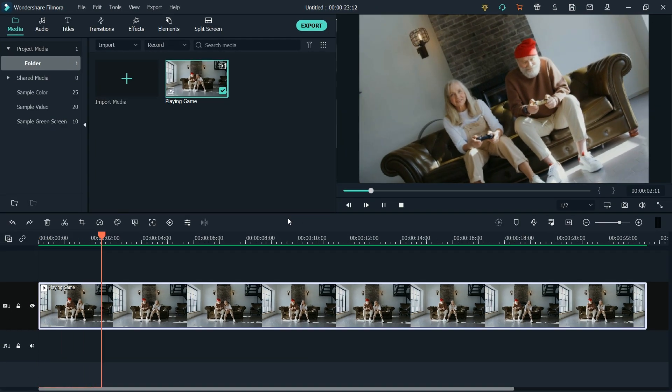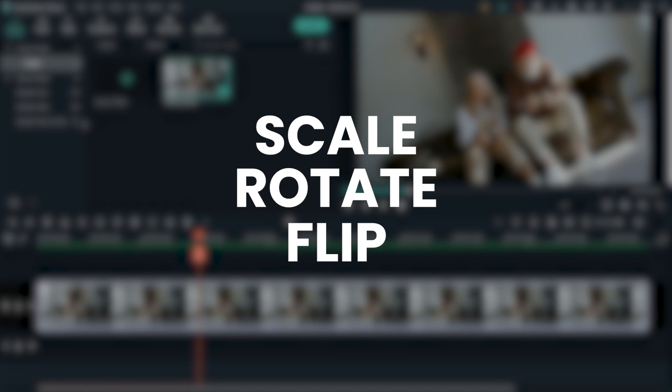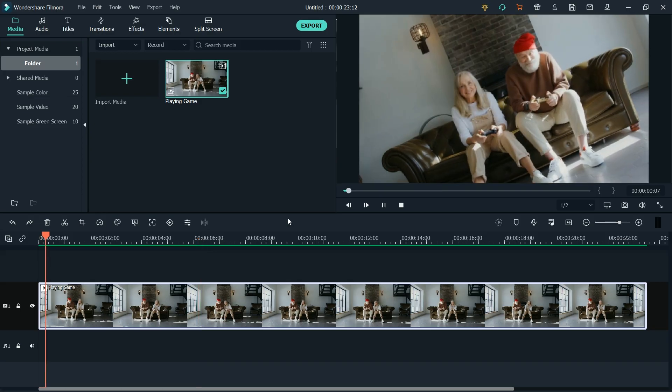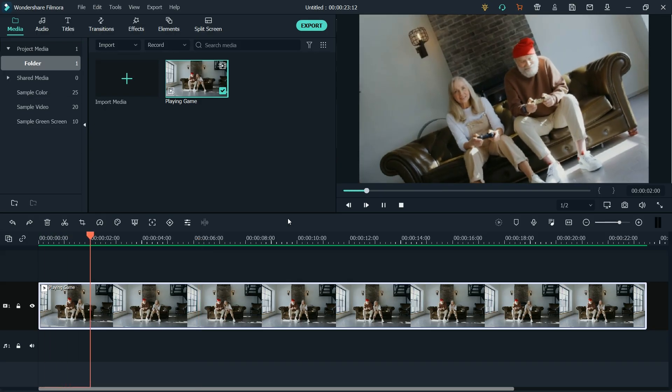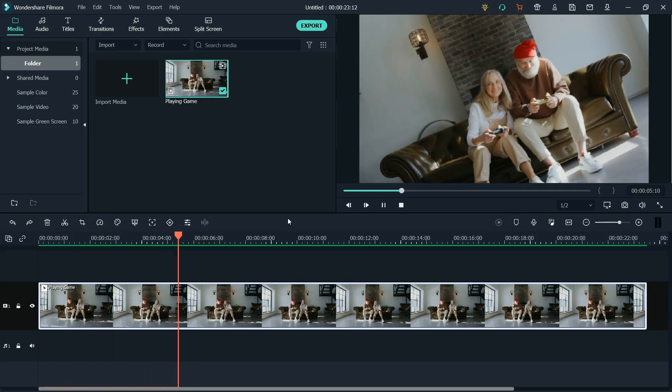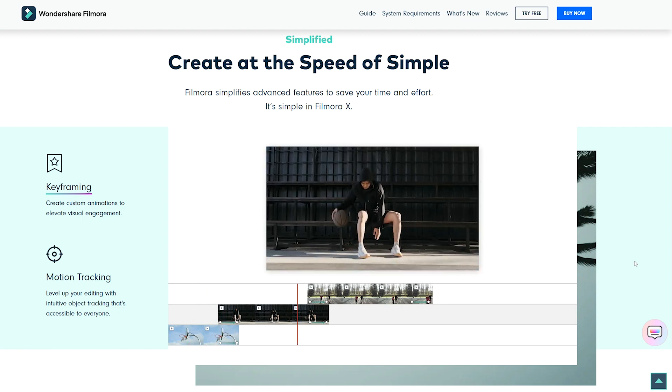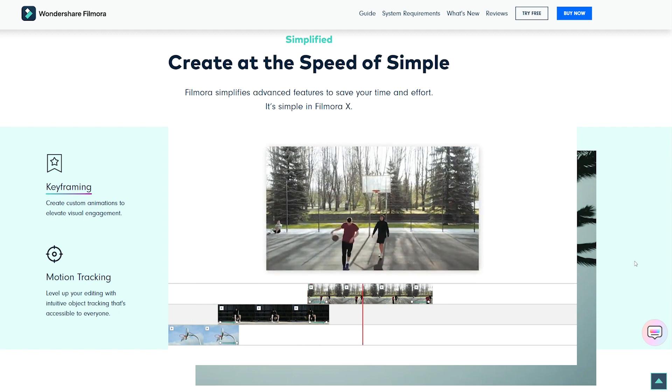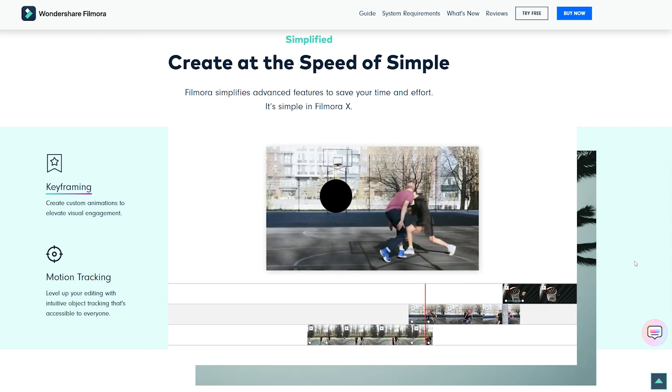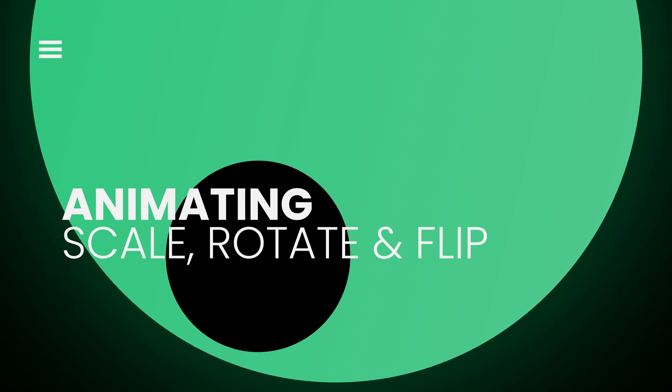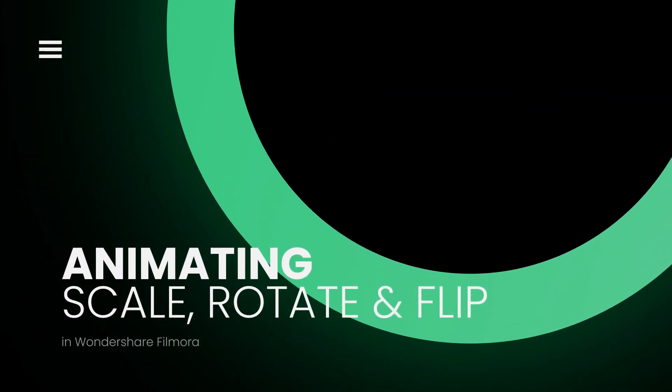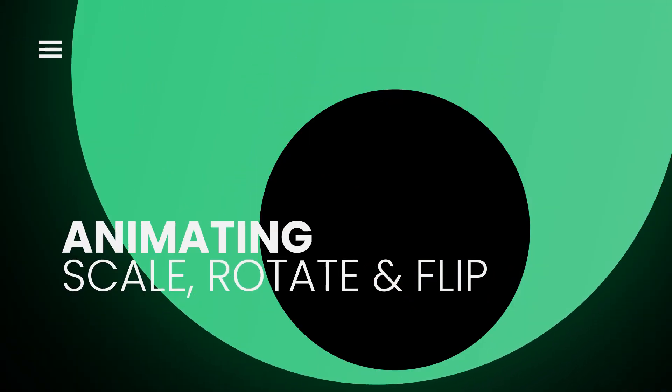OK, so now you've learned how to scale, rotate, and flip the video. But how do you animate all three of these with variable values? Well, it's very simple with Filmora's keyframing tool. And this brings us to the second part of the video, which is how to create scale, rotate, and flip animations in Filmora 10.